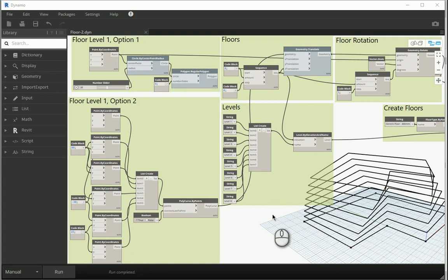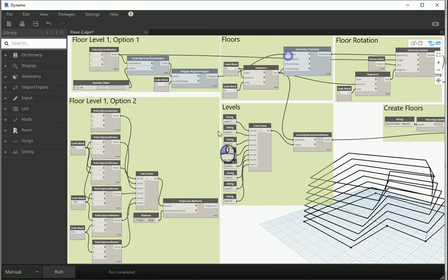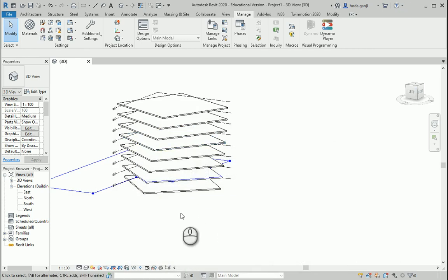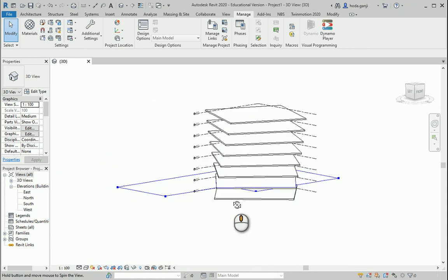Hello everyone! So far in the last two videos we created two options for the floors. Maybe I want to go with the first one, run this, and I'm sure that you already know how things work in Revit.